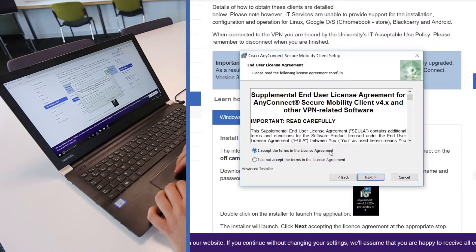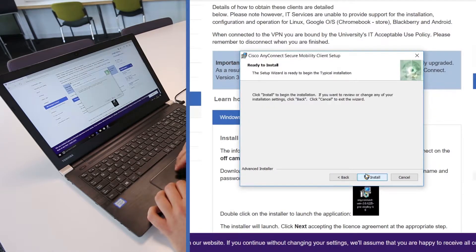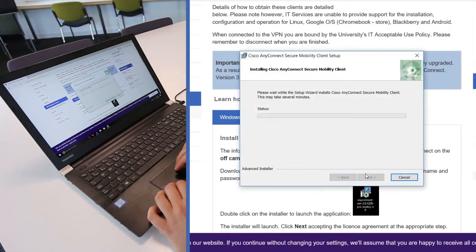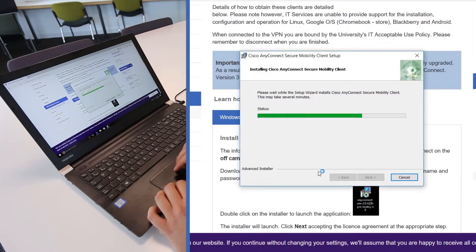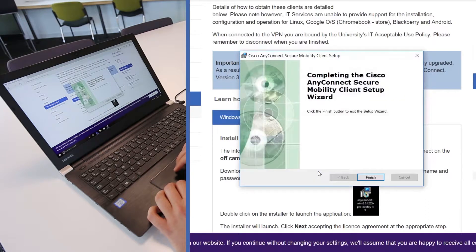Click Next to accept the license agreement and follow through the series of installer steps. At the final step, click Finish.